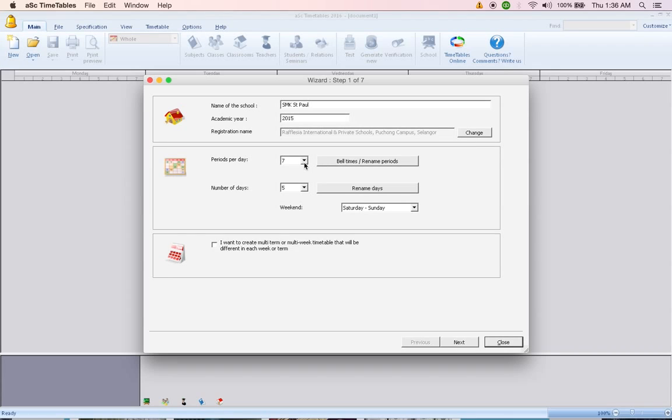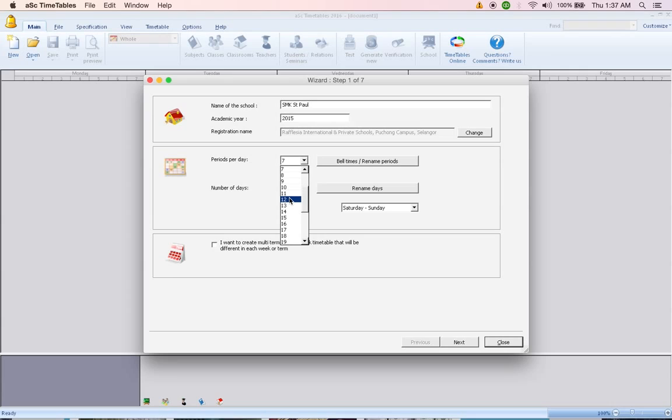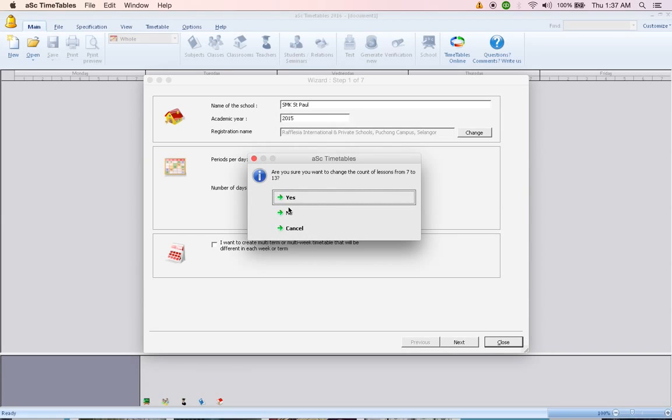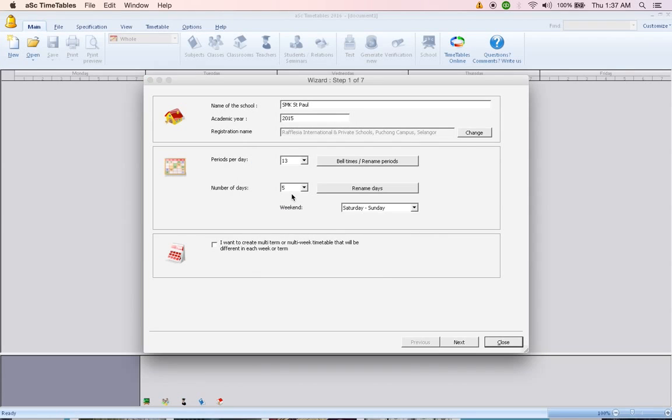Periods per day is maximum periods you have in the school. Sometimes it is 10, sometimes 11, sometimes 12. So I am going to put in 12 here. You need to add 1 period for recess, so click 13, click yes and then the number of days will be 5, which is 5 days in a week.